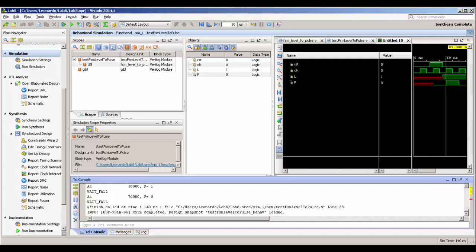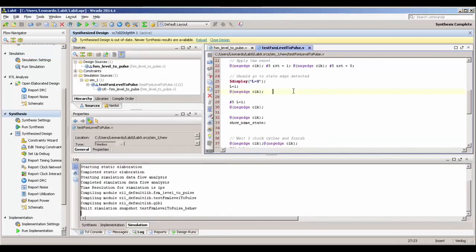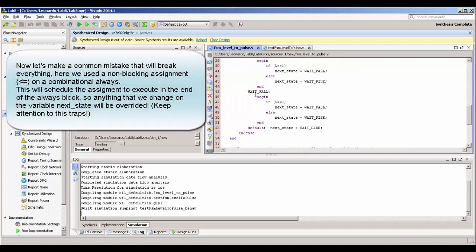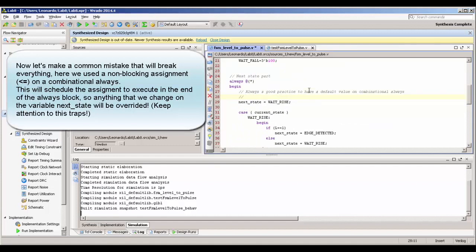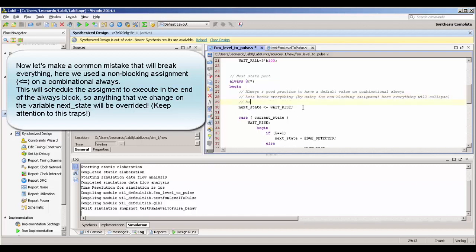Before we finish the video, I'm going to show a very common mistake. Switching back to the combinational always block that decides the next state logic, I'm going to change the assignment from blocking to non-blocking. Nothing will work — because the non-blocking assignment schedules the signal to get its value at the end of the always block, so we are overriding everything that is working in our case statement. This is a very common mistake that can make you lose hours of debugging.